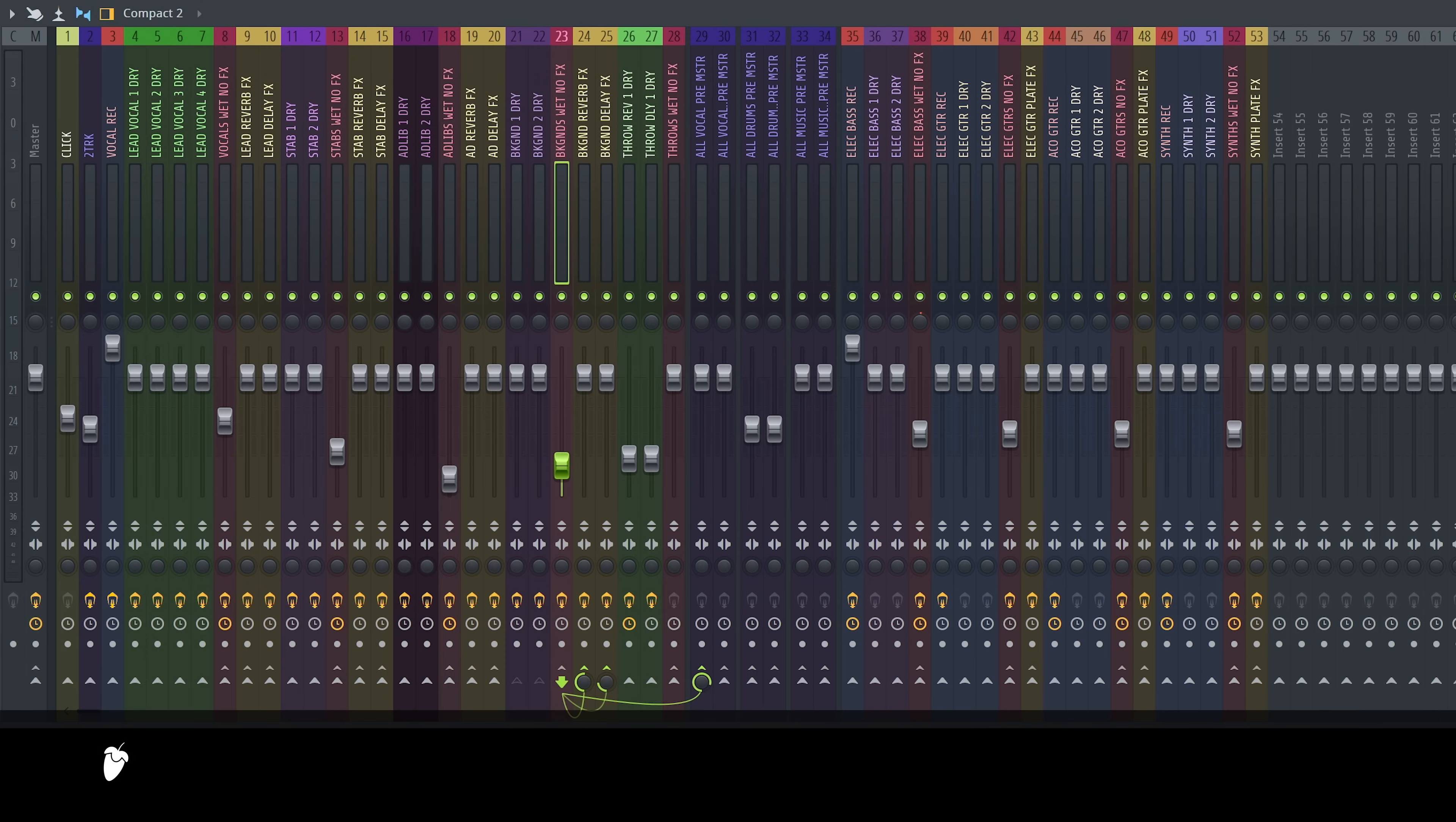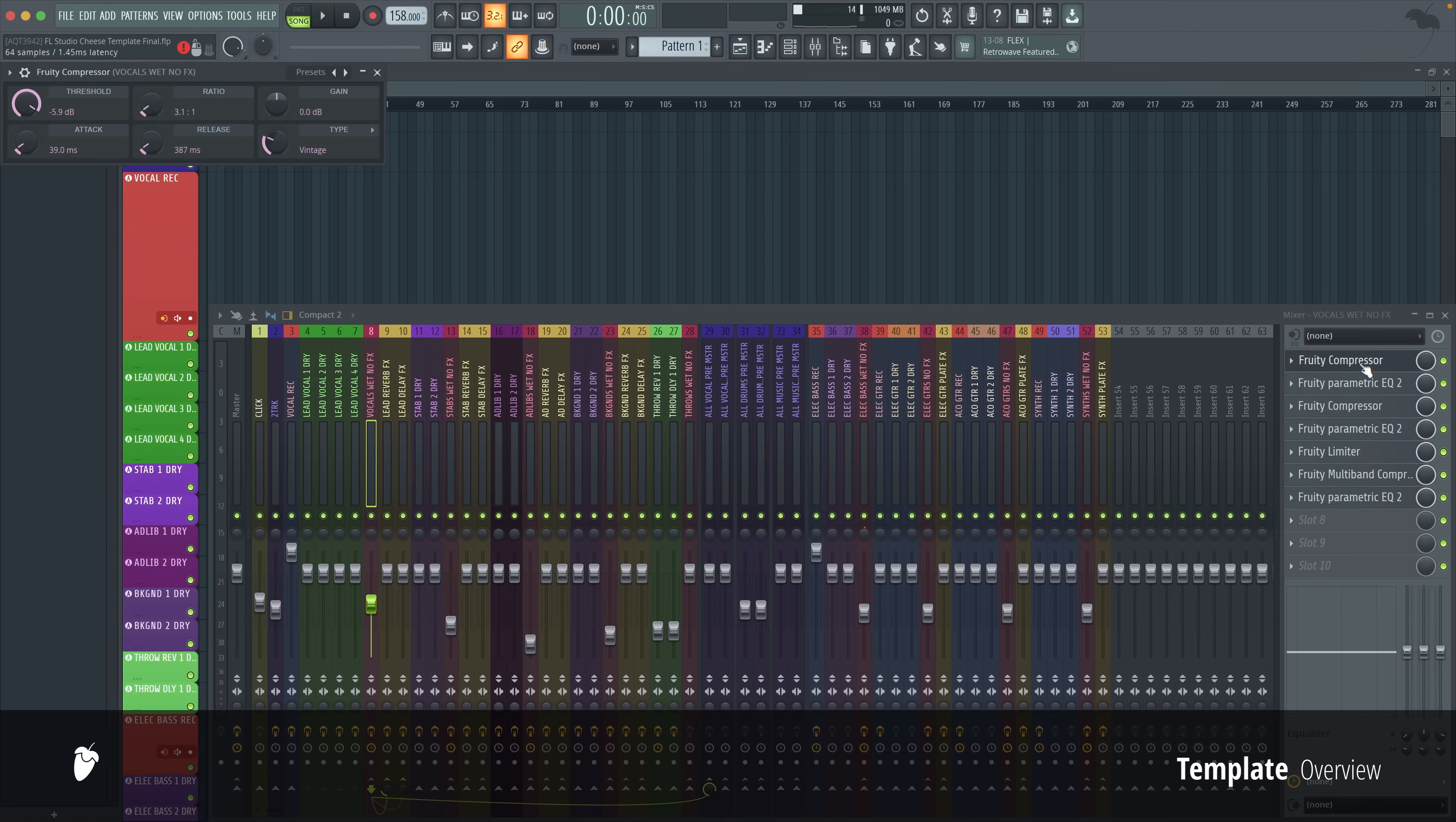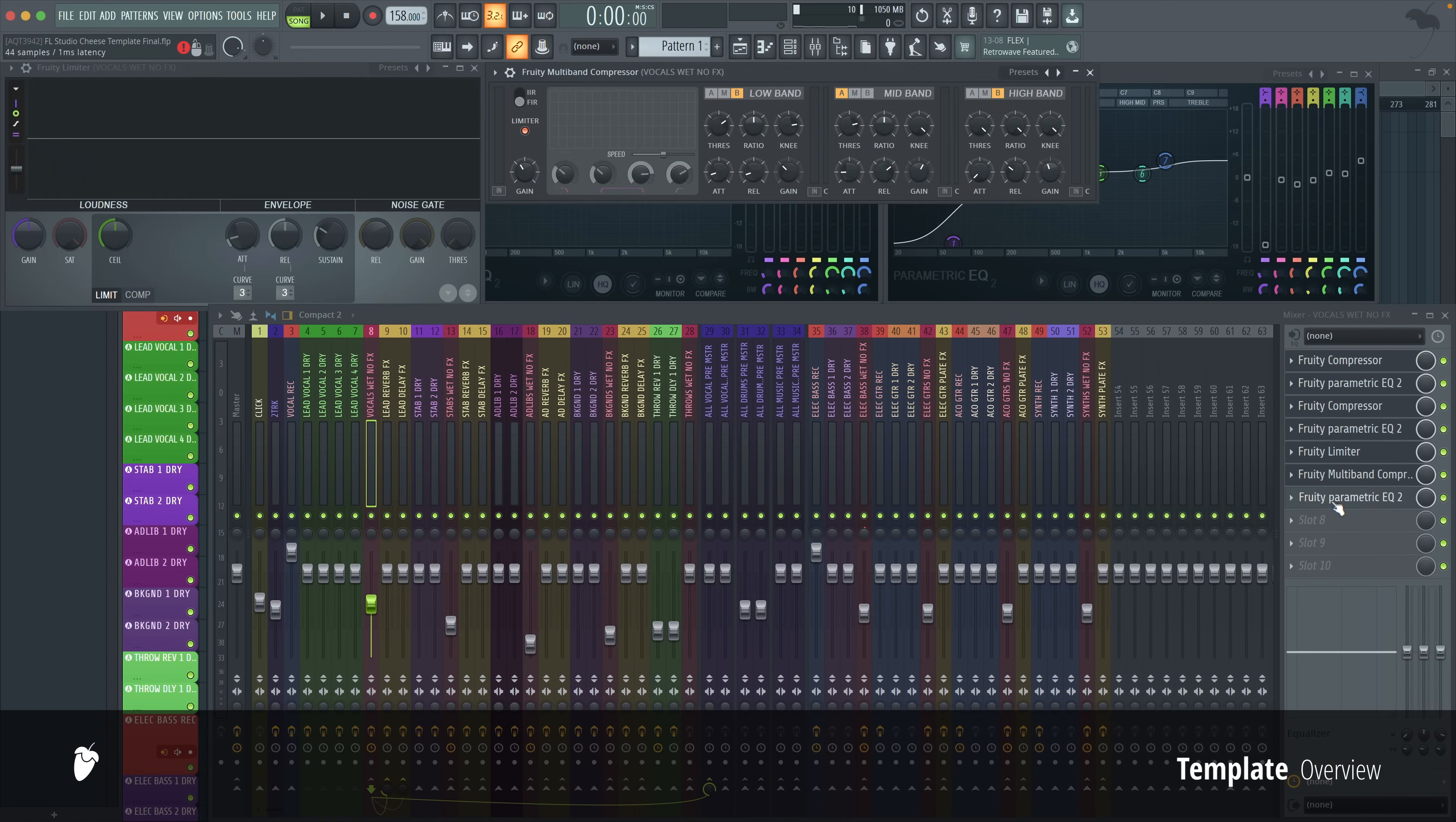You can see we have color-coded tracks laid out. The red tracks are your buses for the individual tracks before it. On the buses, we have compressors, EQs, limiter, multiband compression, EQ.